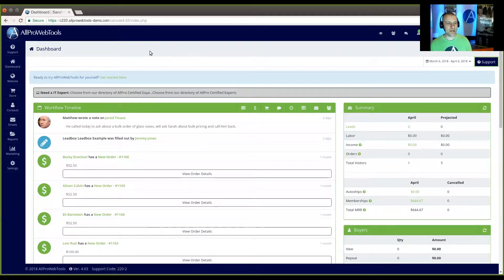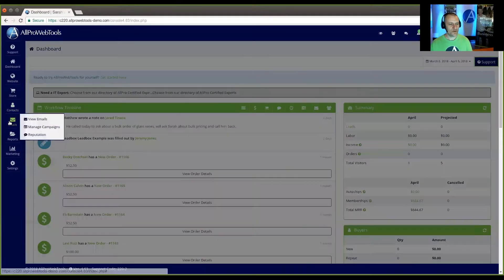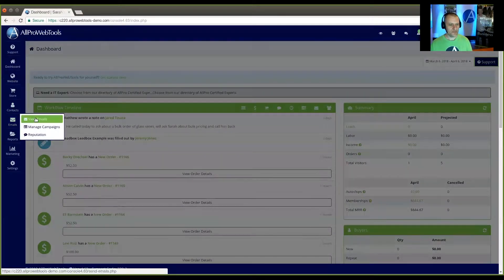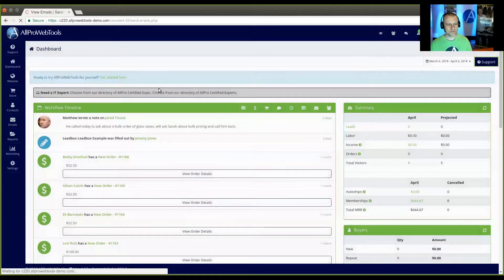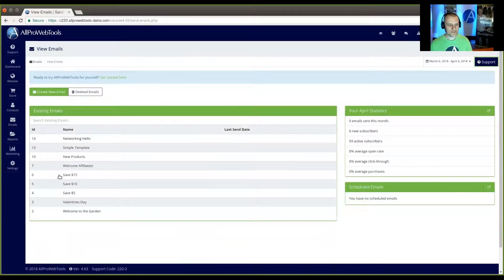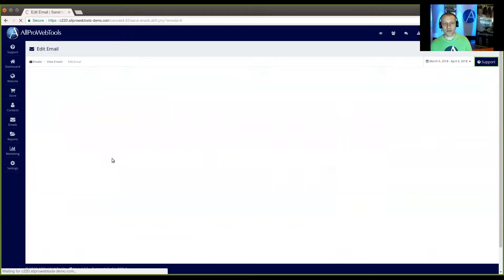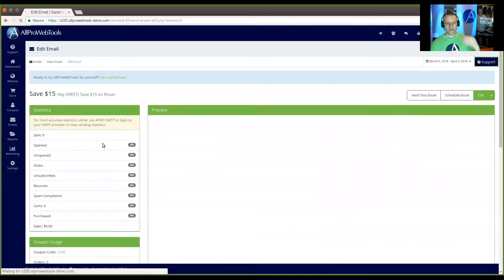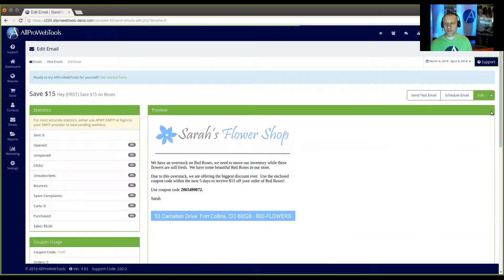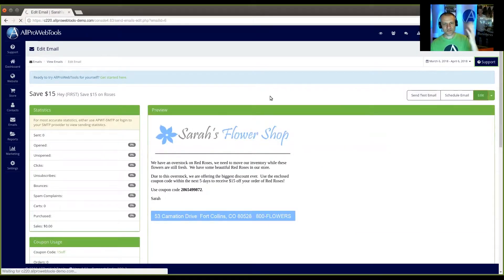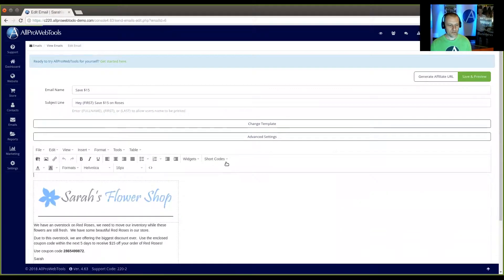So first, I'm going to show you how to do it with an email. So go here to email, view emails. And we have this coupon email here. It says save $15. Now this gets sent automatically when somebody fills out the newsletter form. They get a free coupon.